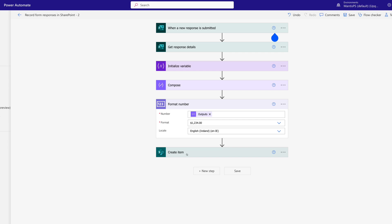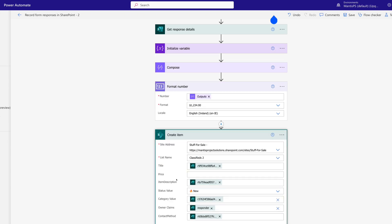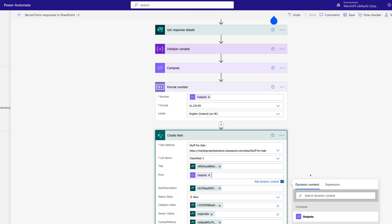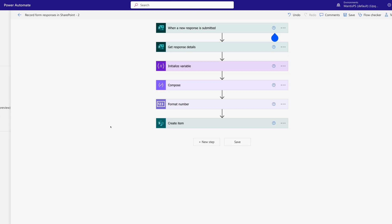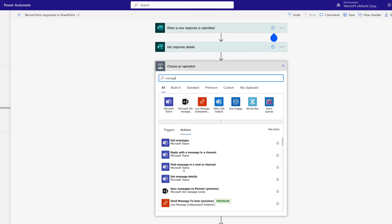Now we can come back into our Create Item step, and in the price field we can stick in the formatted currency outputs. Now we can populate our ads with what people submitted. We'll also add one more action so we get notified when someone has submitted. So if anything goes wrong, we'll always know it was submitted and can check manually. We add an action, type in 'message', and we want 'Post message in a chat or a channel'.